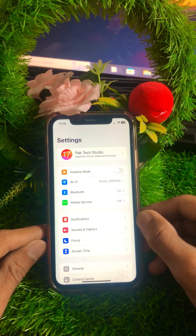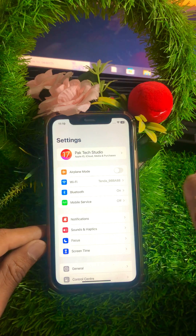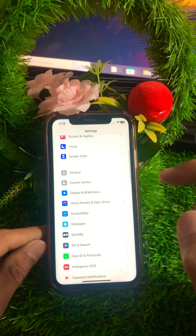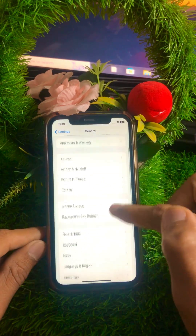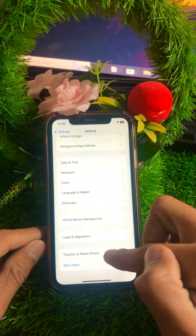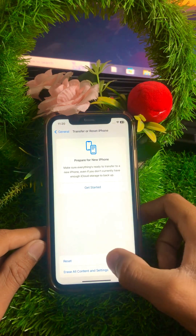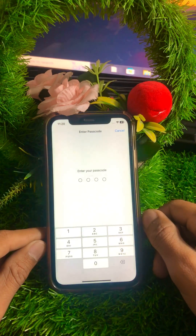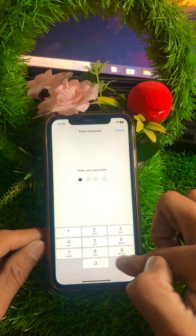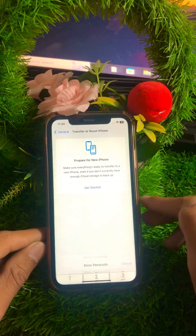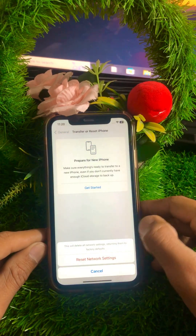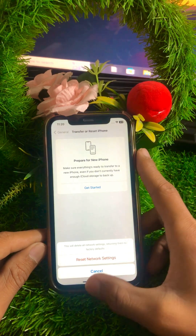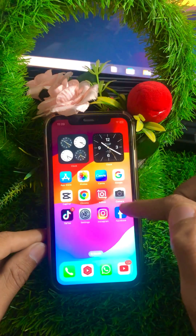If it's still not working, here is the next method. Scroll down and tap on General, then scroll down and tap on Transfer or Reset iPhone. Tap on the Reset option, then tap on Reset Network Settings. Enter your iPhone passcode. This will erase all network settings, returning them to factory default. Go back to the home screen and check if your problem has been fixed.